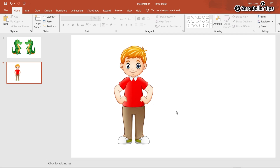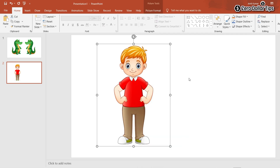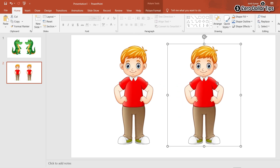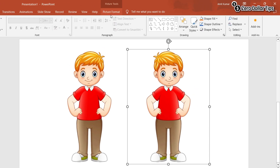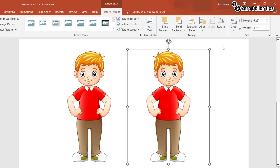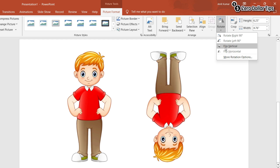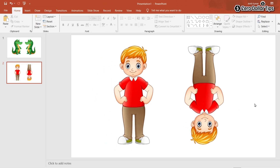Now let's say I want to flip this image vertically. Simply right-click on it, click Copy, and paste it. Now to flip it, select the picture, click on Picture Format, click on the Rotate option, select Flip Vertical, and here you can see the image has been flipped vertically.